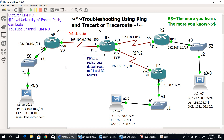Now let's start to test connectivity by pinging from PC1W7 to the Server 2012 machine. I will ping both the IP address and the domain name. As you can see on the Server 2012 machine, we have a website with the domain name www.lockmail.com. The IP address of the Server 2012 machine is 193.100.10.2.